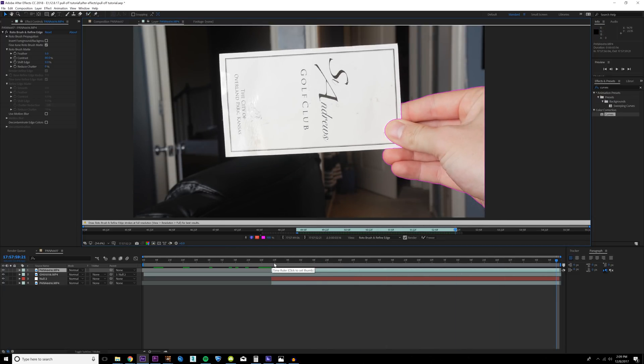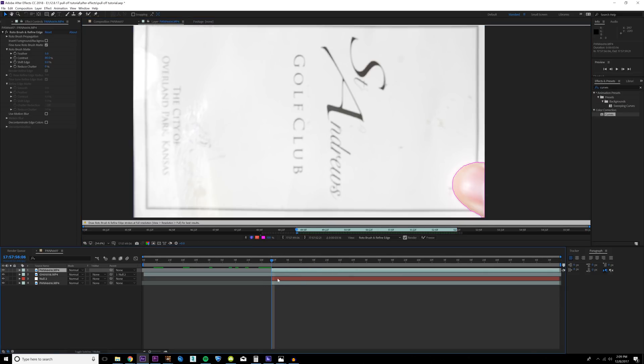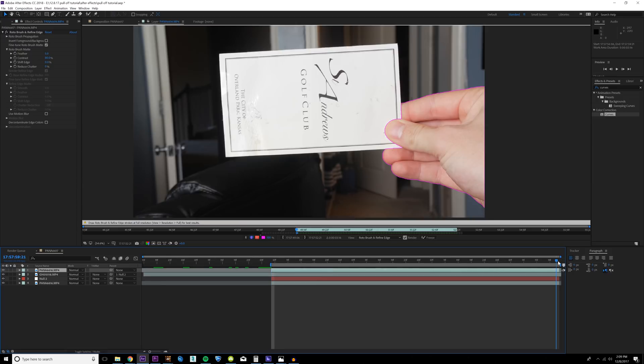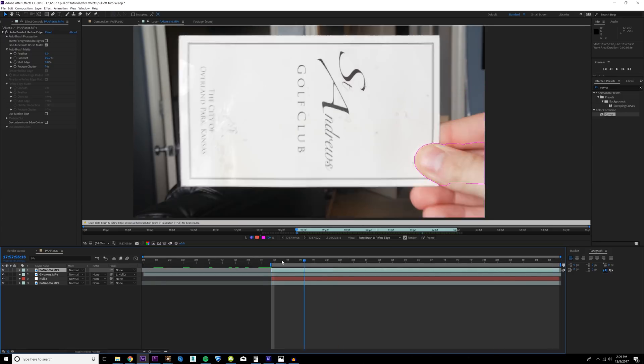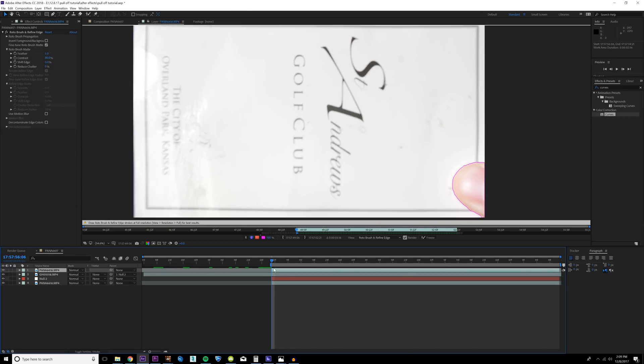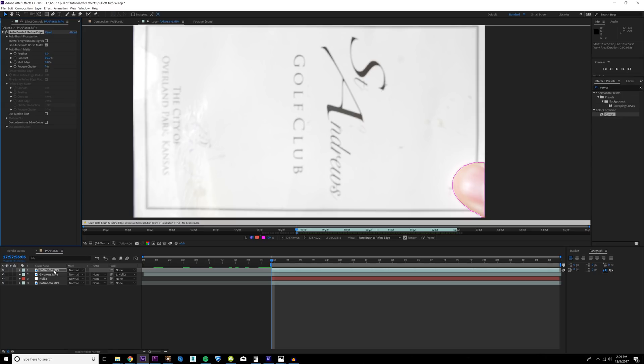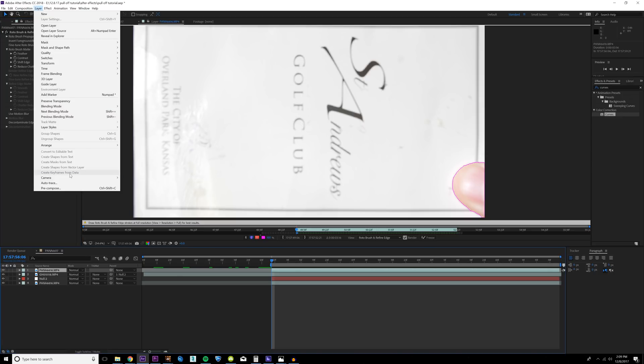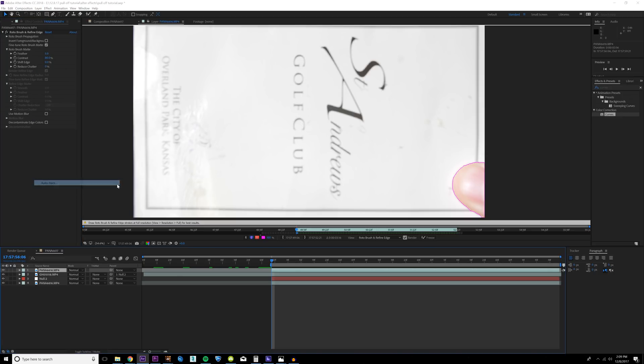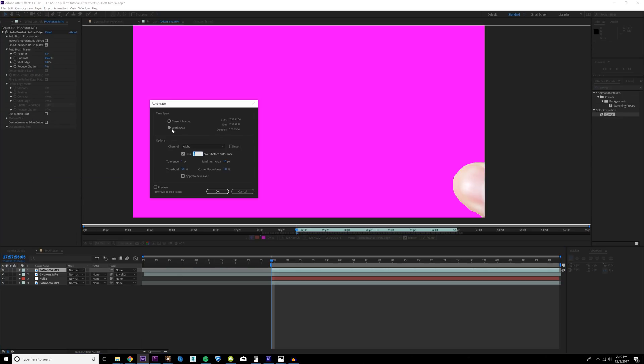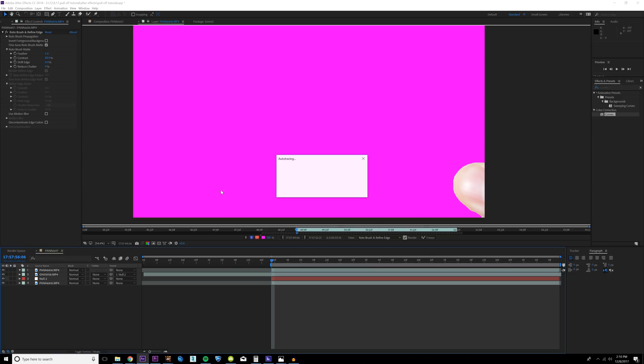Once you have roto brushed all that you need to roto brush, you want to trim your composition down here to the duration that you need masked out. For example, my roto scope starts right here, so I'm going to hit B on my keyboard, and it ends on this frame, so I'm going to trim up the composition there. What we're going to do is convert this roto brush to an actual mask, and this is something that took me a long time to figure out. Roto brush is very CPU and RAM intensive and it takes a lot of processing power to calculate it, so taking a minute to convert this to an actual mask saves you a lot of time and headaches in the future. With your footage selected, go up to Layer and click Auto Trace. All you have to do here is make sure that Work Area is selected and make sure that Alpha is selected, and then hit OK.